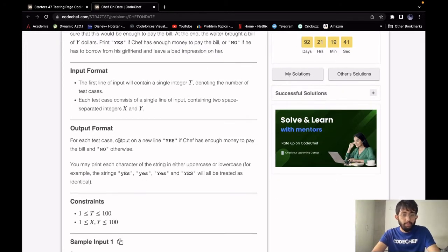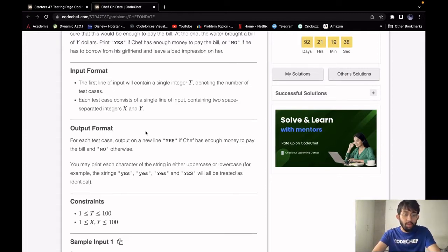For our output, we have to print yes if chef has enough money to pay the bill and no otherwise.